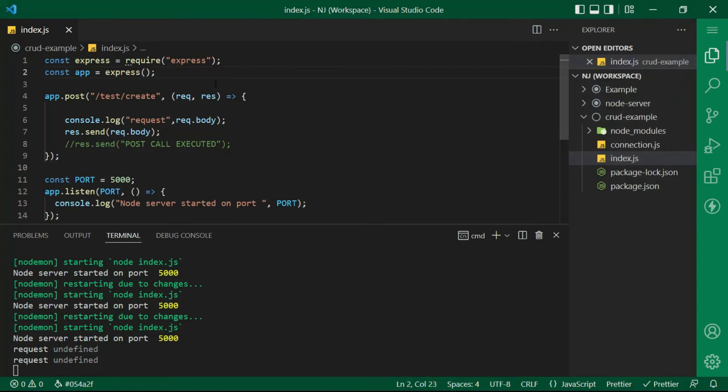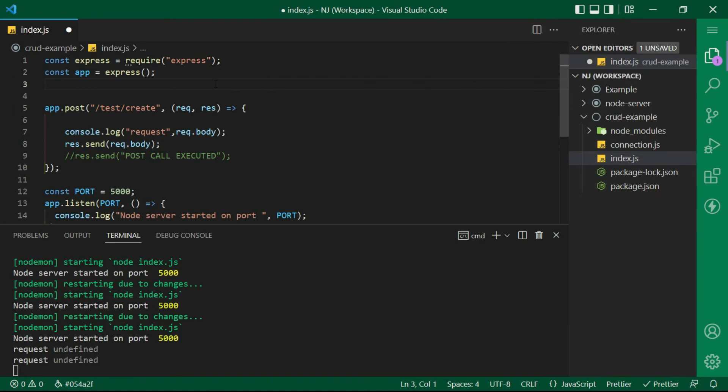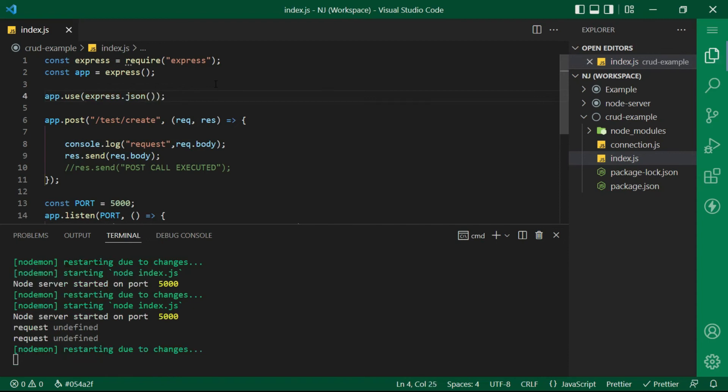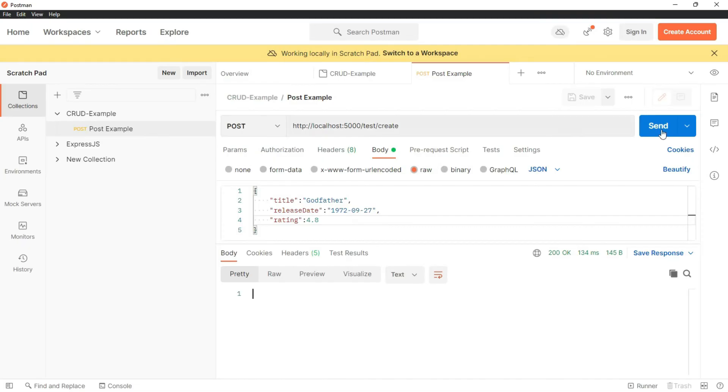So to parse the incoming request we have to use the built in middleware express.json. To use this middleware I will say app.use and inside the parentheses express.json method. Let's save this and execute this API again.